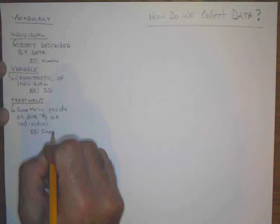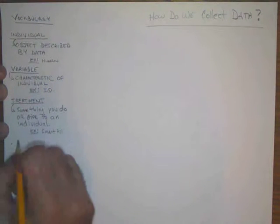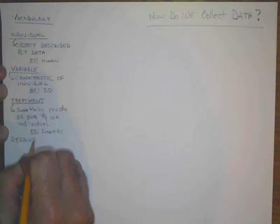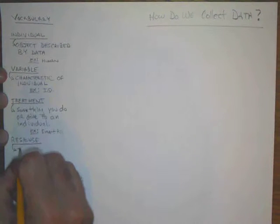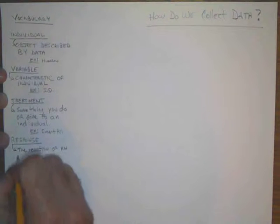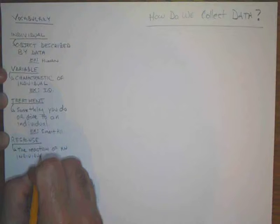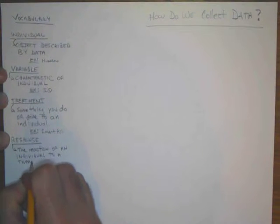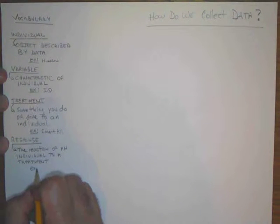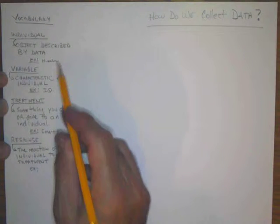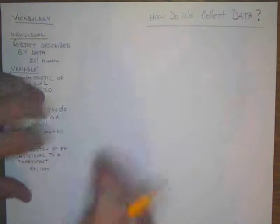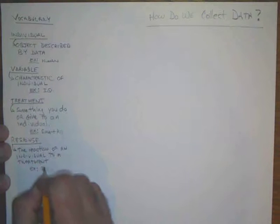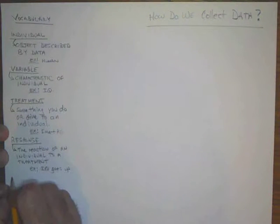Our next vocabulary word is response. A response is the reaction of an individual to a treatment. For example, the treatment is a smart pill which we give to the human, and the response is the IQ goes up.